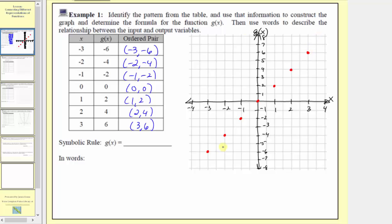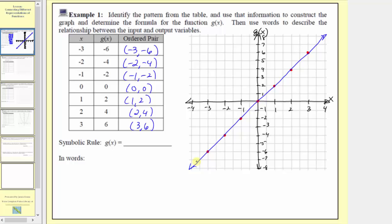Our function passes through these seven points, and because the graph is a line, g of x is a linear function. Notice how for this line, both the vertical and horizontal intercept are the origin with coordinates zero comma zero. Now we want to write the symbolic rule or formula for g of x, and then express the rule in words.